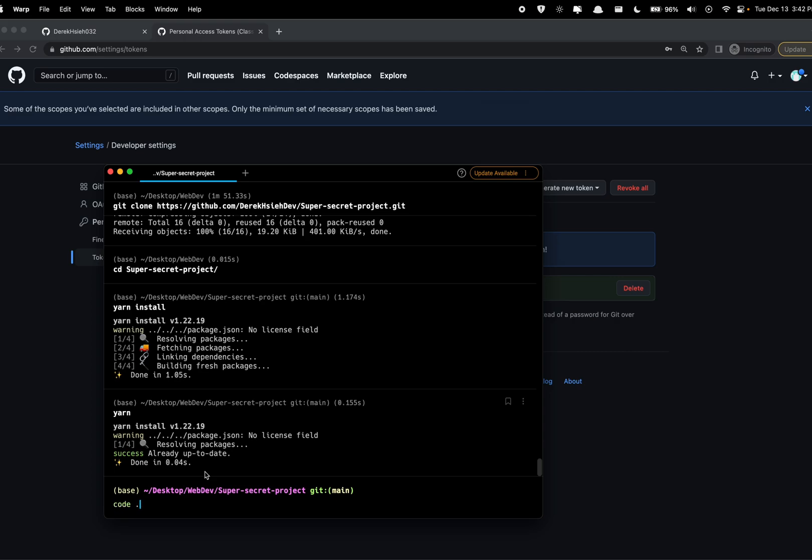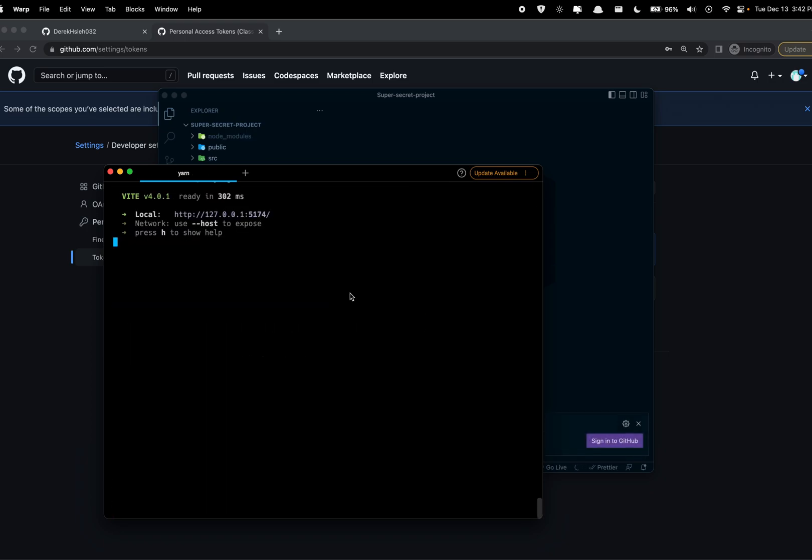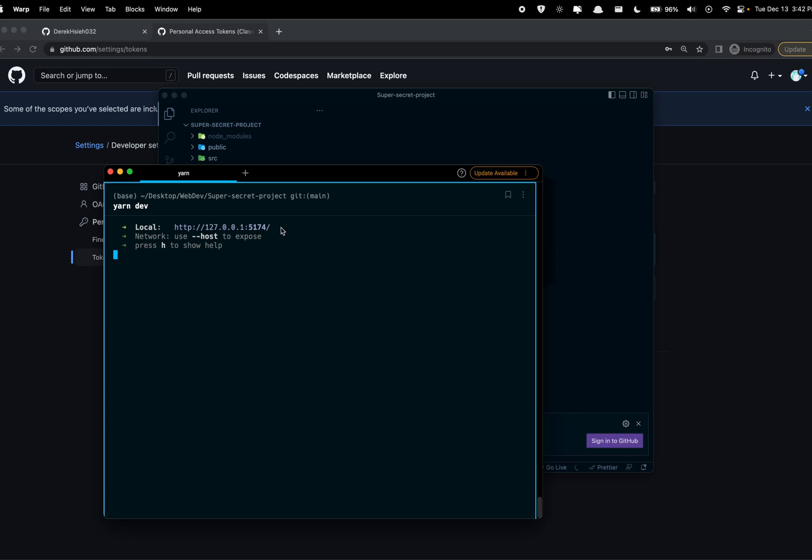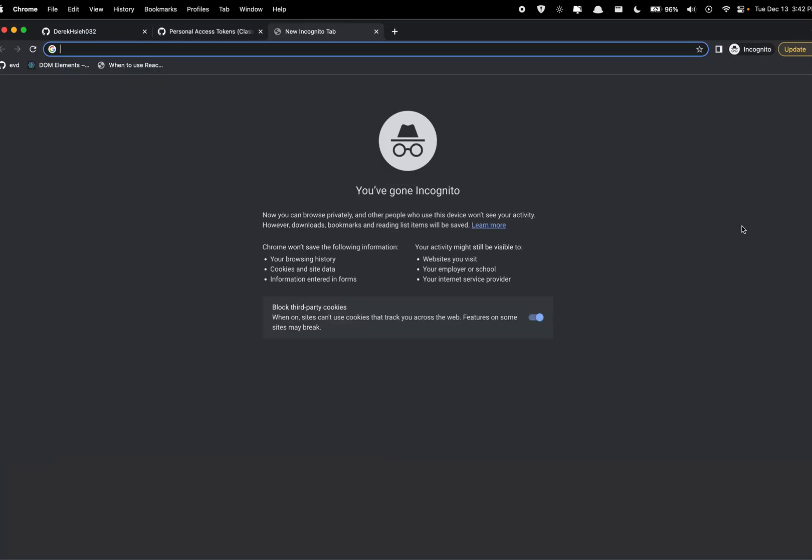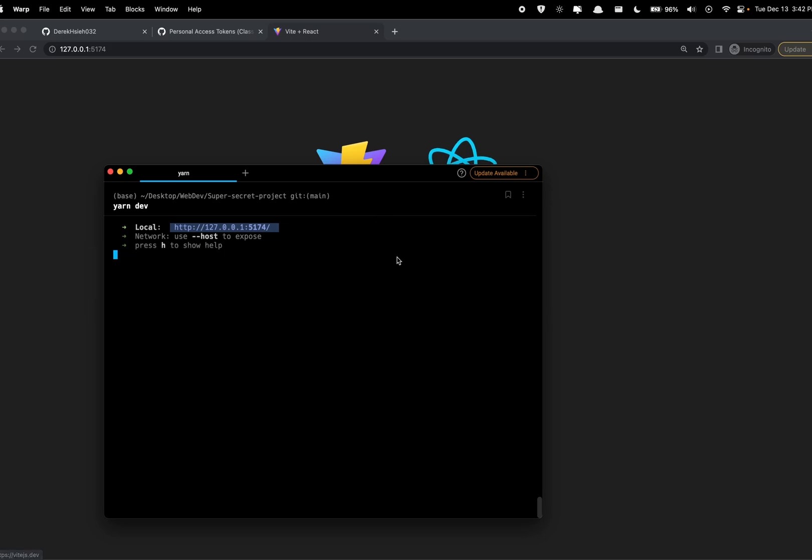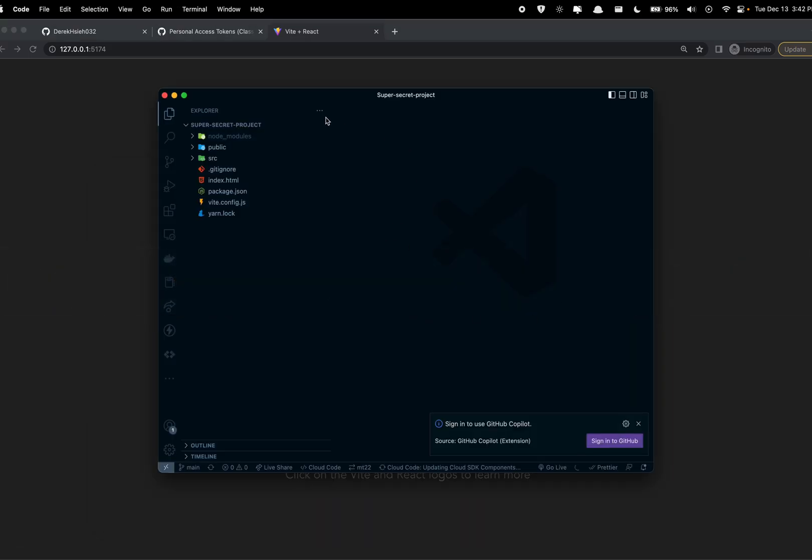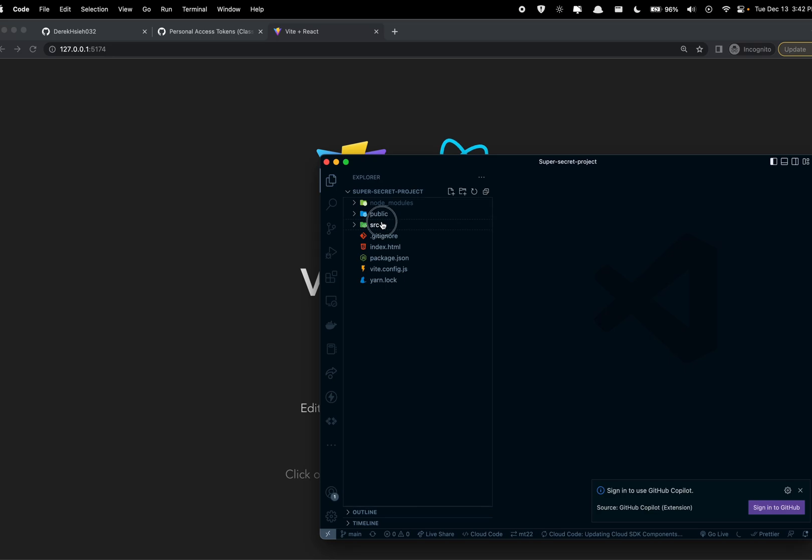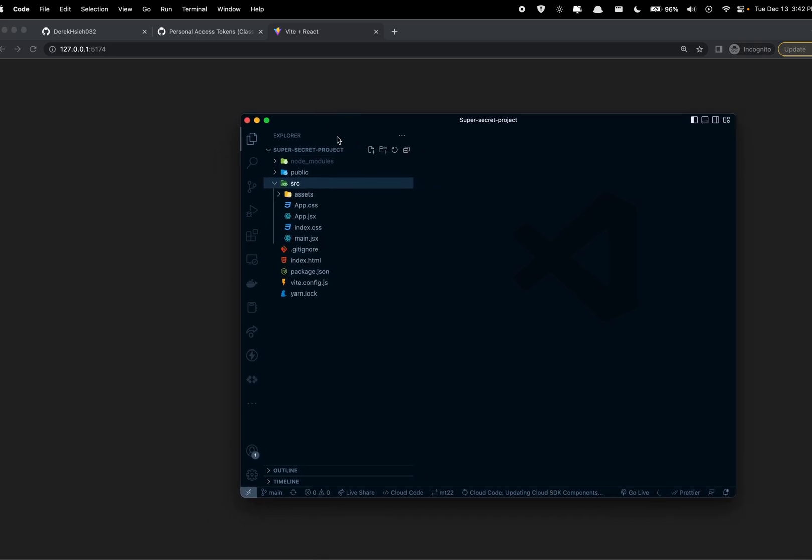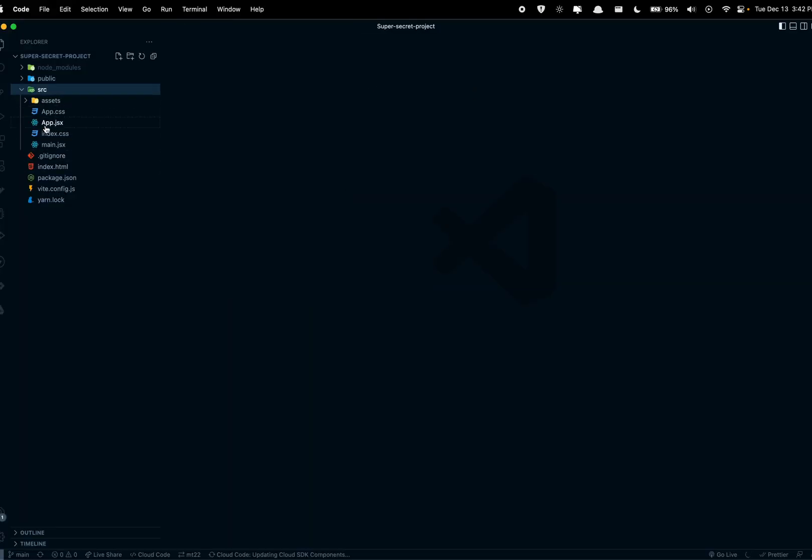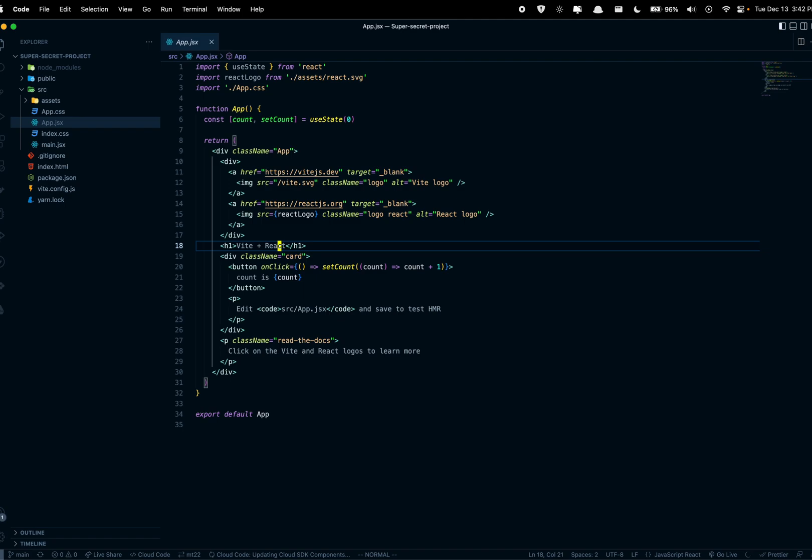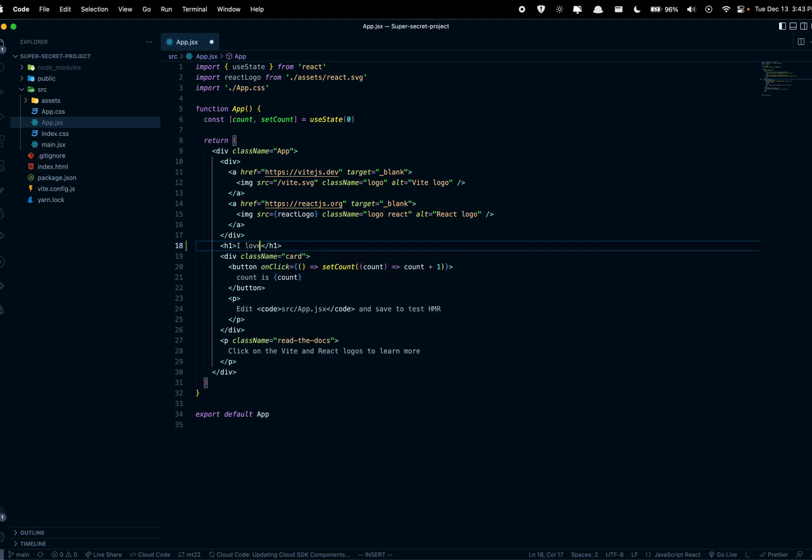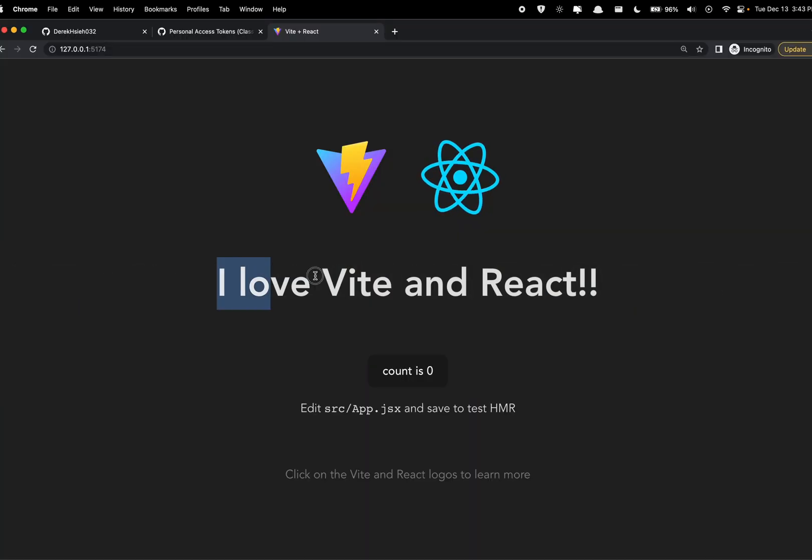Alright, and now you're gonna do yarn dev. Actually, I want to open this first, we're gonna open in VS Code and then yarn dev. It's running and I'm just going to copy this link, paste it here. Alright, we have the project running and say I do want to change some of the things in here, so in src, instead of React we're gonna say I love Vite and React.